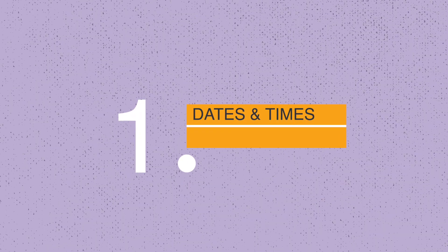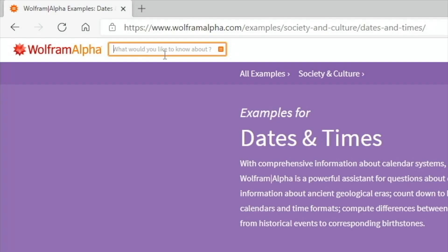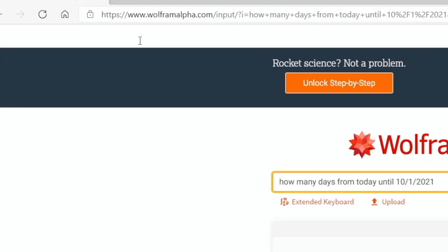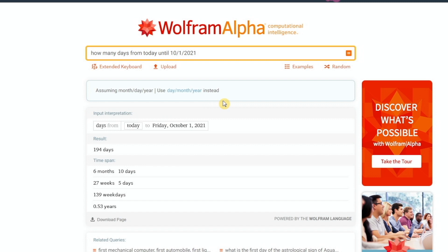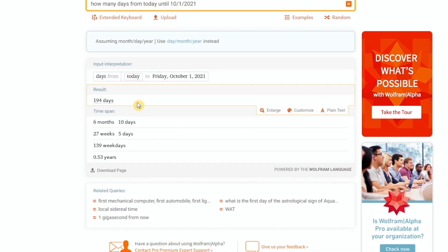As a project manager I'm often concerned with project due dates and how many working days are remaining. So we can use this search engine to calculate, for example, how many days from today until October 1st, 2021. It's telling us it's assuming we're using month, day, and year format, and it shows the input interpretation that Wolfram Alpha is making — which all looks correct. The result is 194 days from today until October 1st.